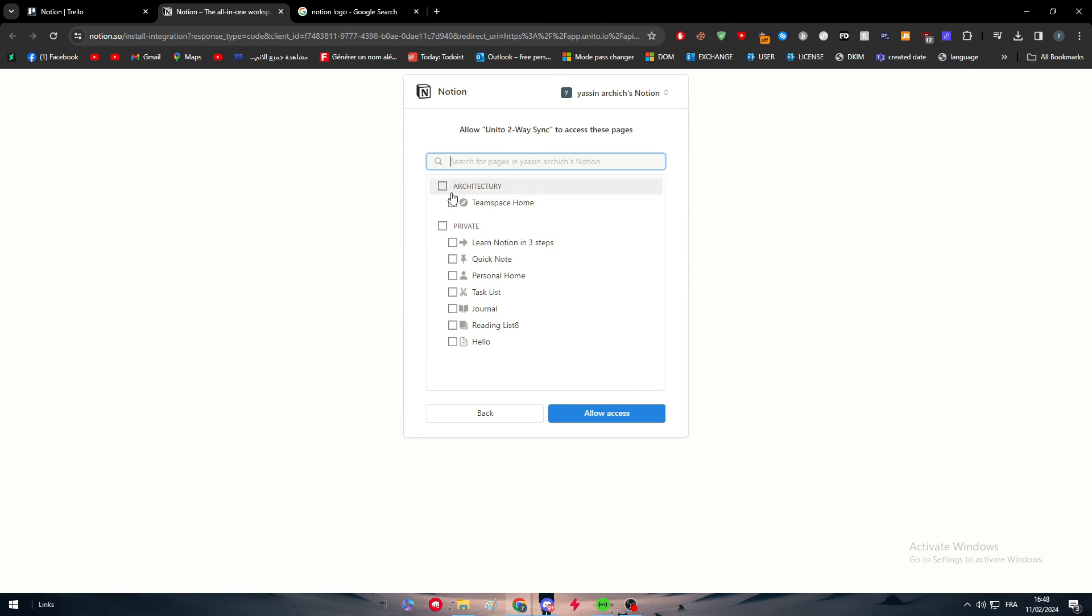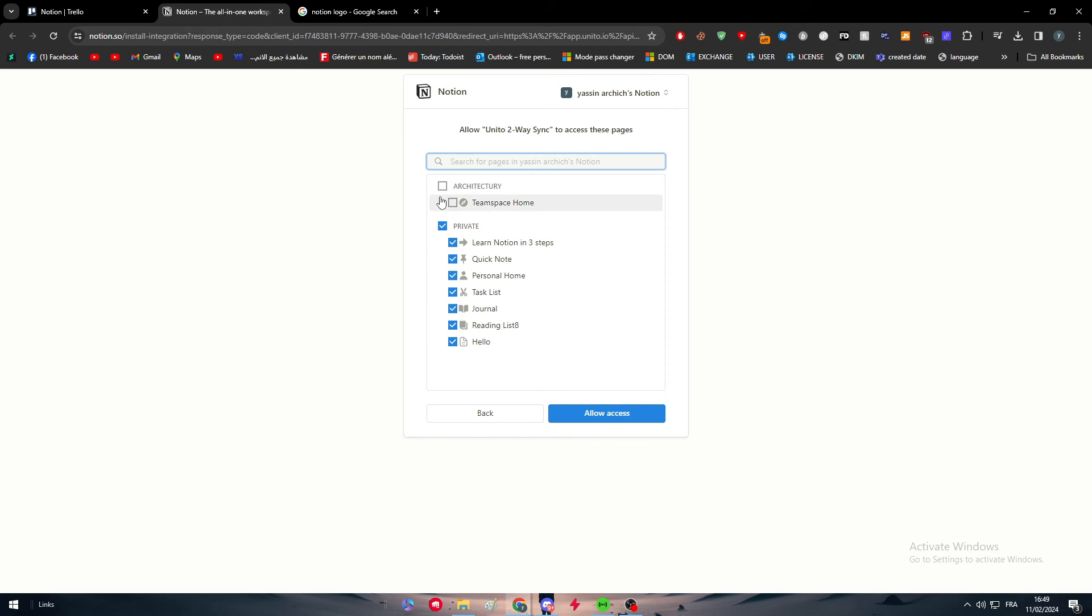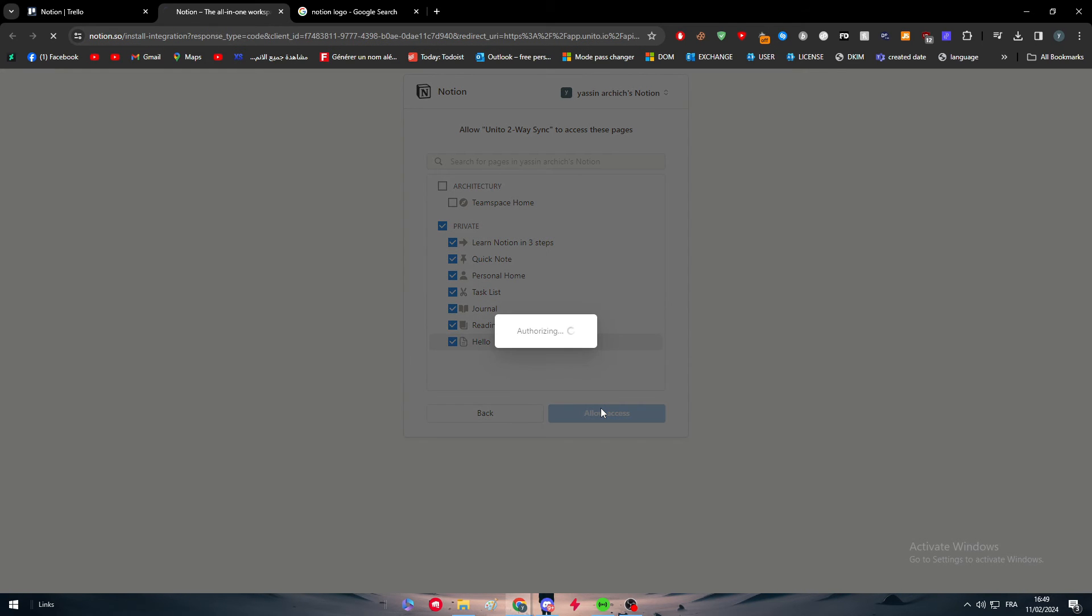So we need to actually log into our Notion account by clicking right into it. After that find your Notion account, select the pages that you want to work on or to add the information that you found on Trello into your Notion account. For example you can create a specified page for it and click on allow access after you're done.